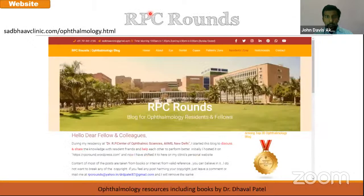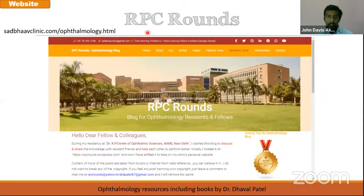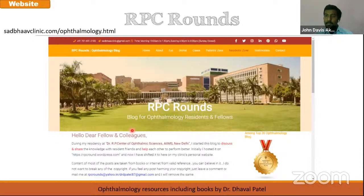Then there is RPCRounds. An ophthalmology resident doing residency at All India Institute of Medical Sciences — the RP Center — made this website. Recently he has shifted to a new updated website. He has written lots of useful notes, written books, put the books as PDFs, and published e-books downloadable on Amazon Kindle. This is a very useful website made by an ophthalmology resident just like you.